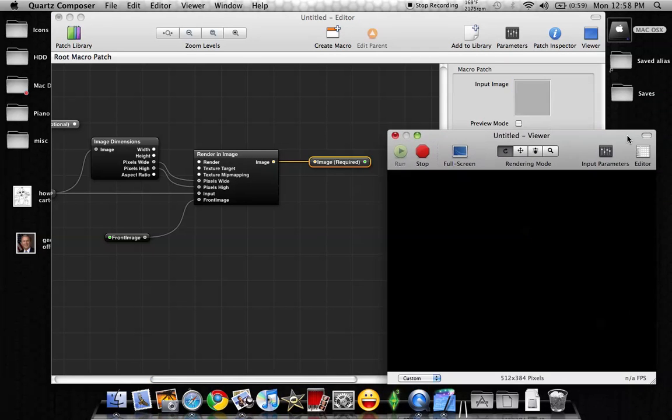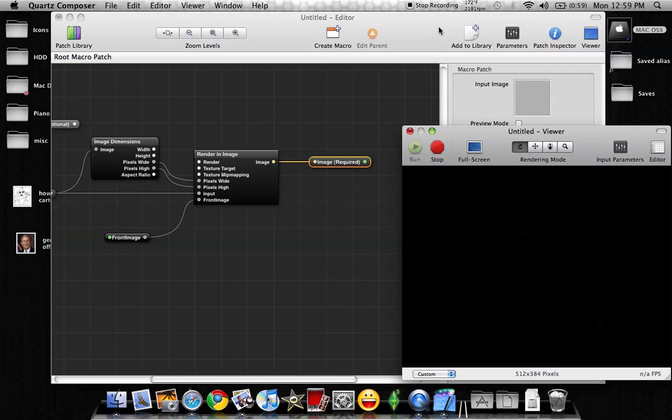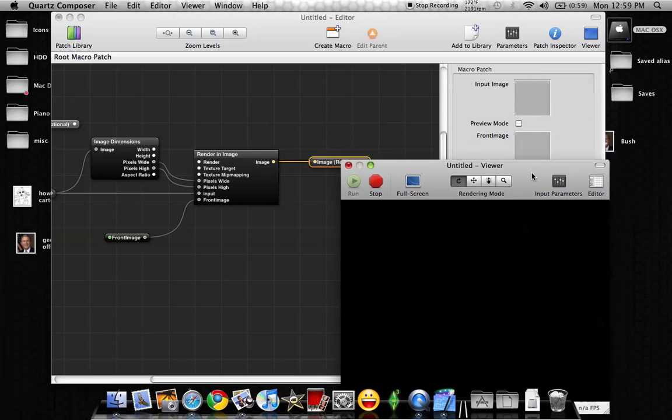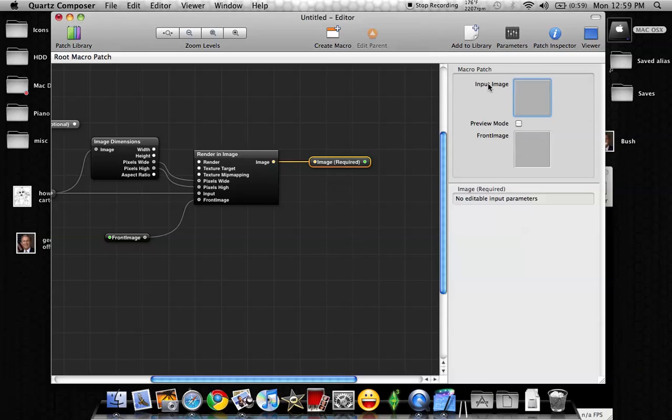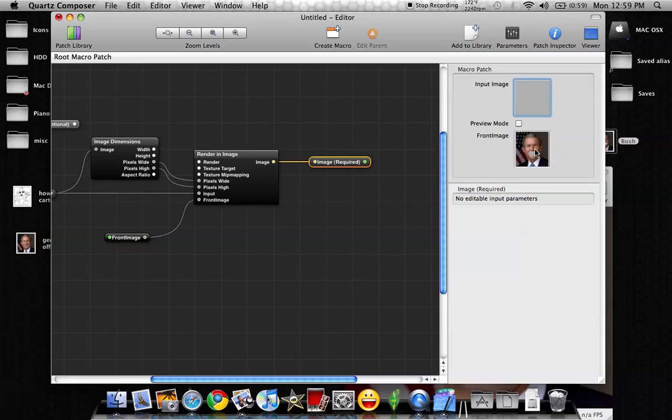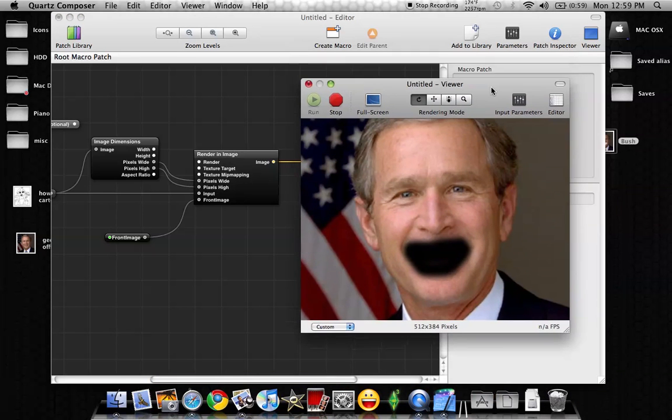Now what you want to do is you want to take the picture that we first made in the very beginning, in the first video, which I made George Bush, and you're going to slide, you're going to drag that over, and you can just drop it into the front image picture. And now our ending result has changed to this.